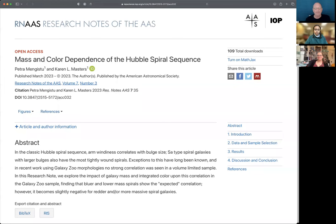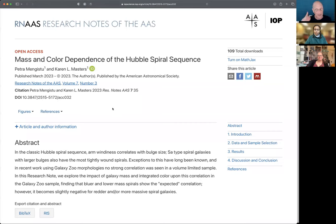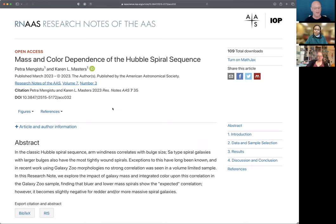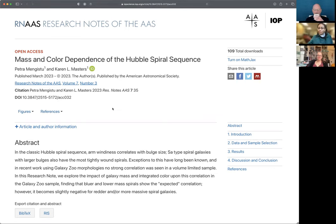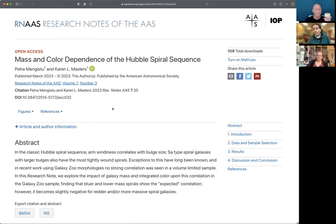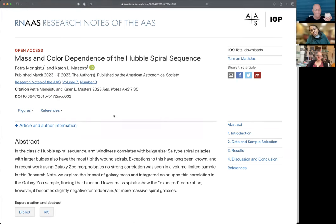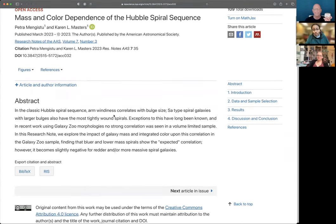And that is going to bring us to this very awesome research note. It's open access, people. You can go get a copy, grab one for free. Mass and color dependence of the Hubble spiral sequence. And Petra and Karen, take us away. Great. Thank you, Frank. So just to start with a quick overview,